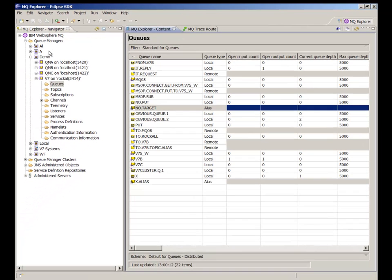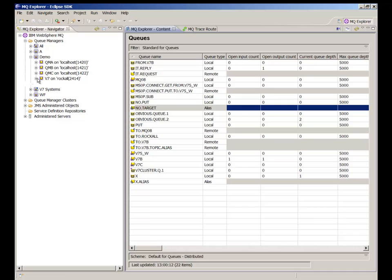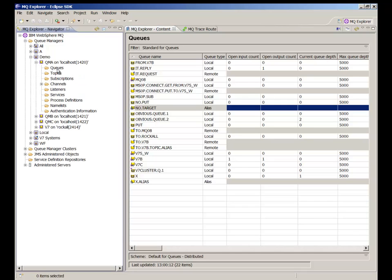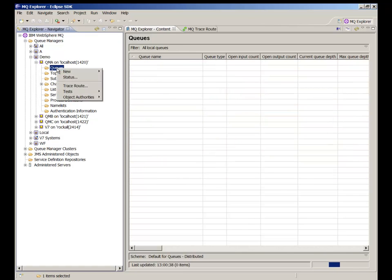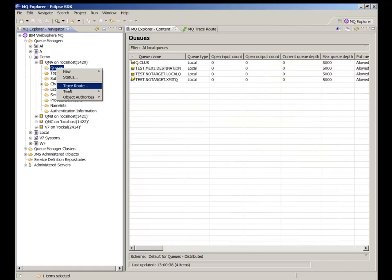As well as traditional queues and channels, traceroute works very well with clusters. This configuration has got three queue managers in a cluster and I'm going to demonstrate a number of aspects of this setup.